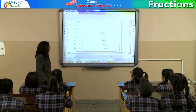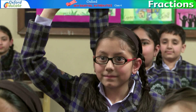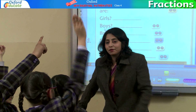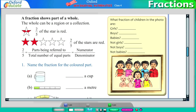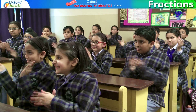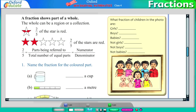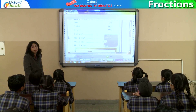Alright, next part. What fraction of children in the photo are boys? Mayank? 3 upon 9. What fraction of the children are babies? Kritika? 2 by 9. What fraction of children are not girls? 5 by 9. Alright, let's check. 5 by 9. Oh, that's great.